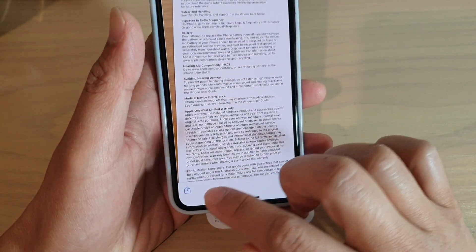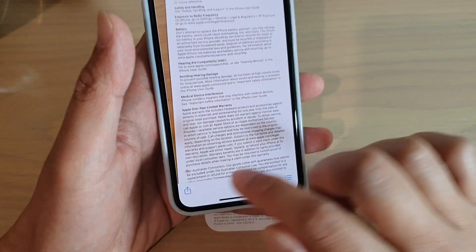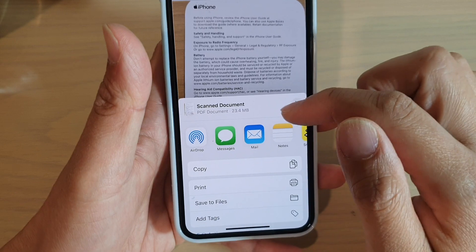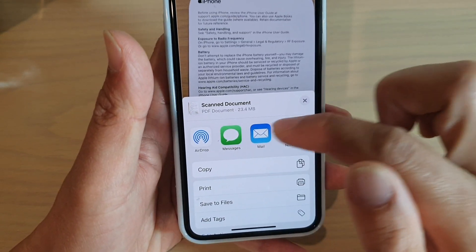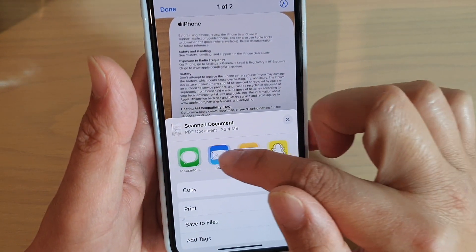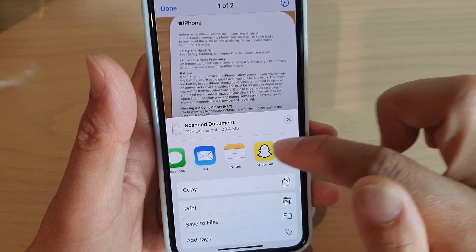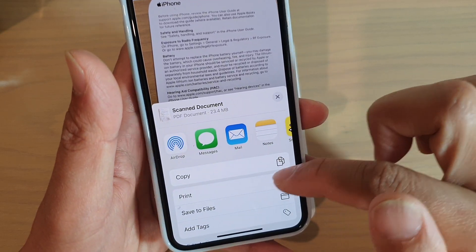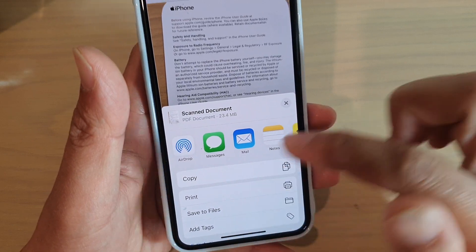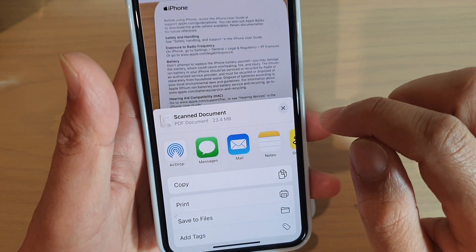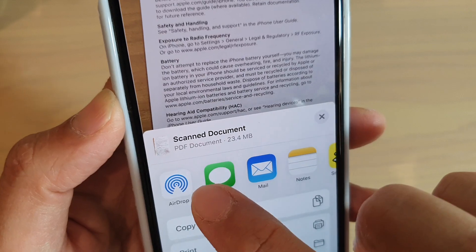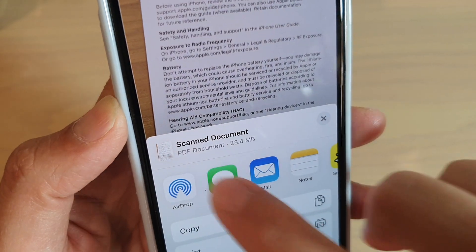If you go to your iPhone and open that folder, you can see the saved documents. Once you open a document, you can tap on the Share button. From there you can AirDrop it, send a message, attach it to an email, add it to Notes, copy, print, save to Files, add tags, and more. The scanned document is saved in PDF format, as you can see right here.